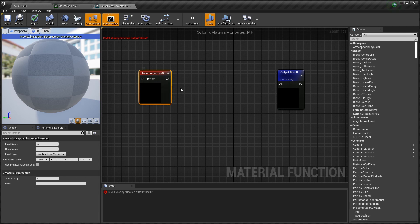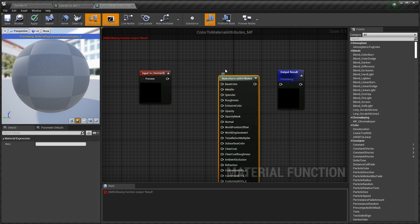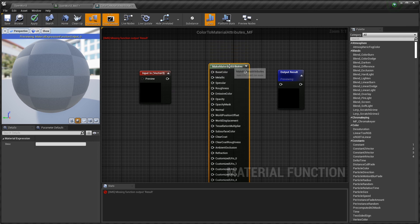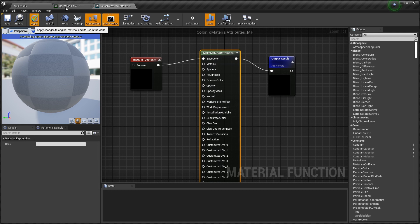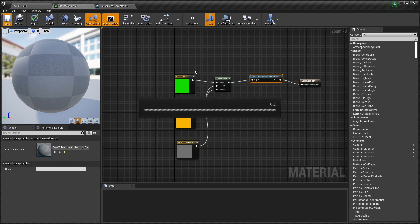Inside the material function we have an output, and we'll add a Function Input that brings in some color. We need to turn that color into material attributes with just the Base Color connected. This gives us a convenient function we can use to bridge a color coming out of the layer blend into the material attribute output. This opens us up to do really nice things with material functions while keeping everything clean.